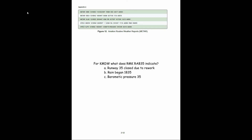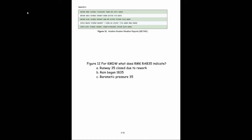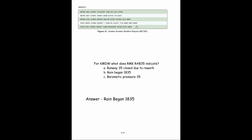For airport KMDW, what does RMK RAB35 mean? The options might include: runway 35 will be closed due to rework, rain began at 1835, or barometric pressure was at 35. The way we determine the answer is this report was generated on the 12th at 1856 Zulu time. The remark means rain began at 35 minutes past the hour, which would have been 1835.